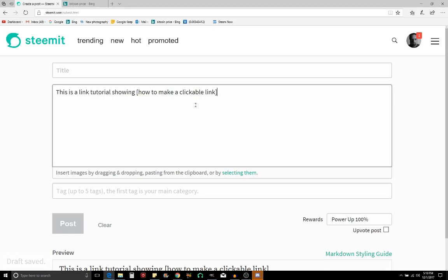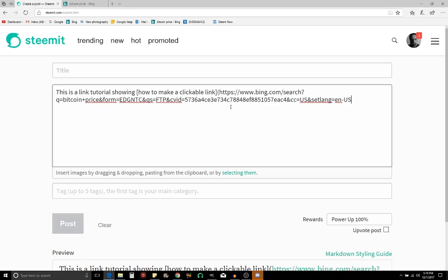And then you immediately hit the left parenthesis. Then you drop in your link, and then you hit another parenthesis to close that.